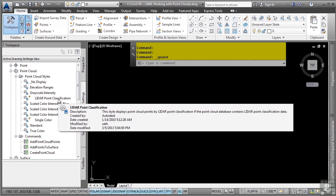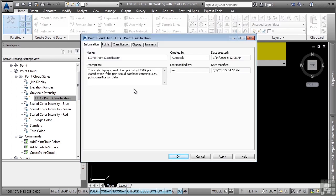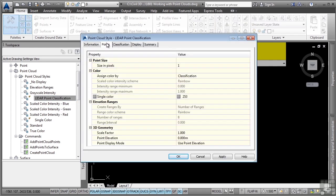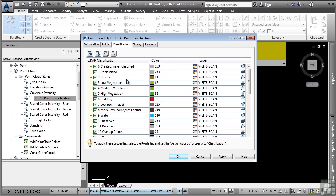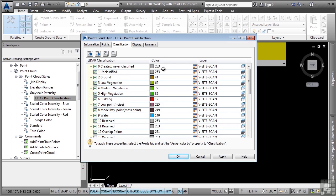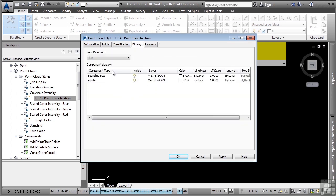If you look at one of these styles, you'll notice that you can tell Civil 3D how you want the points to display. If the objects are classified within the point cloud file, it'll actually display them in different colors and you can put them on different layers as well. And of course, what part of the point cloud object do you want to display in the plan and the model view.